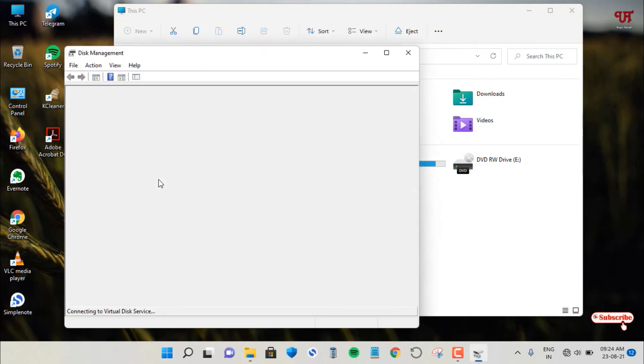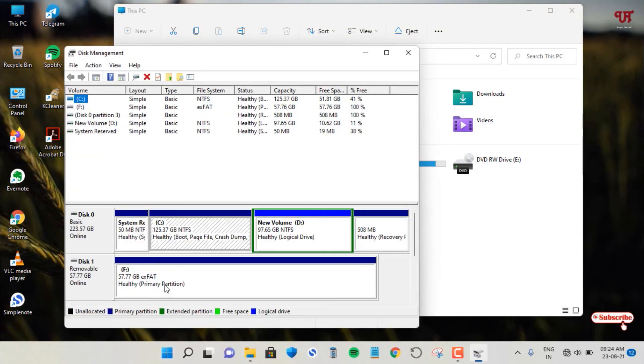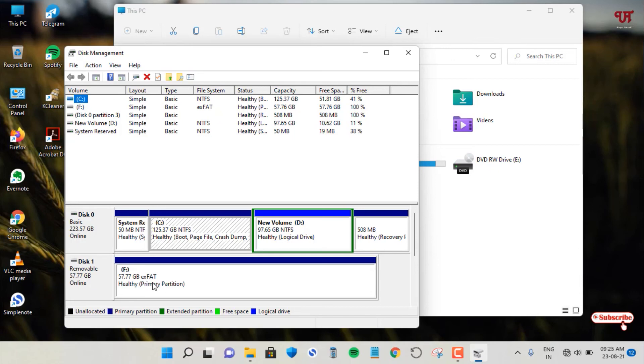And check whether it's converted. So you can see here it is converted to exFAT now. As my default formatted USB pen drive is exFAT, in your case it might be FAT32. So this is how you can fix the USB pen drive.